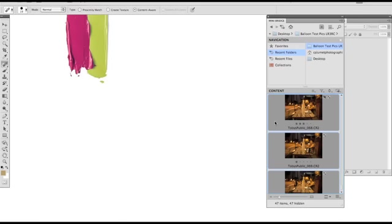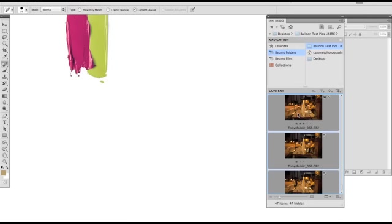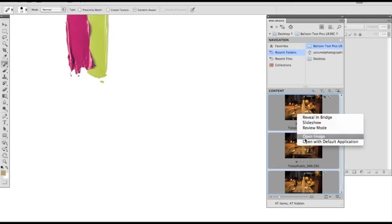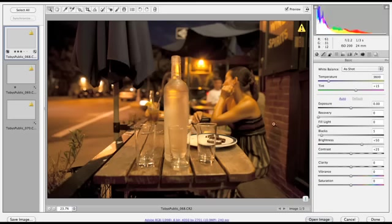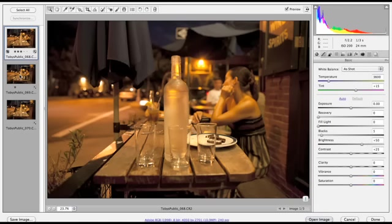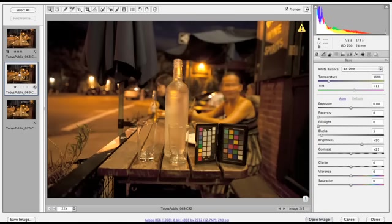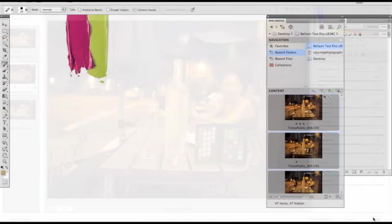In this case, I'm going to select the same three files we have been working on and open with default application, which is Adobe Camera Raw. Same steps as before. I'm going to select my image with the color checker passport. Done.